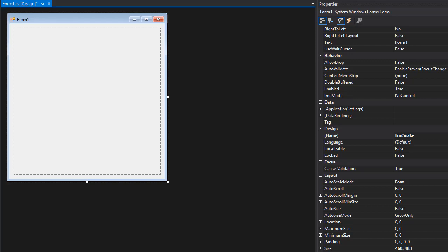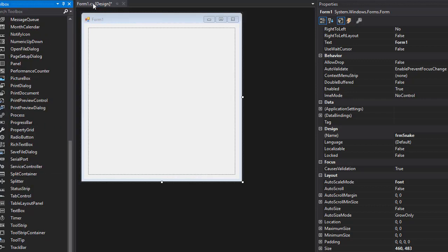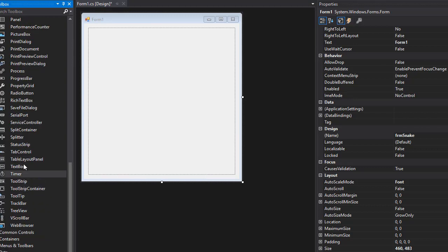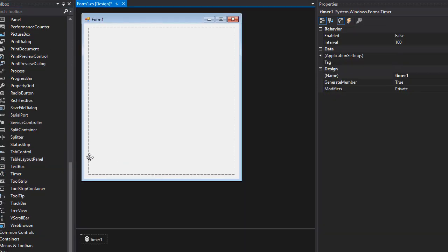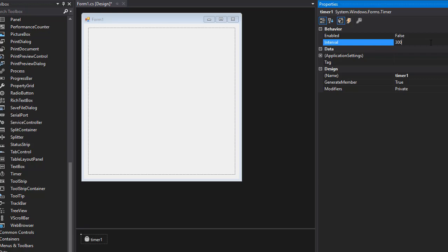Another thing we need is a timer because with every tick of the timer, the snake moves. So let's drop a timer. And if you drop it on the form, it actually is not part of the form, it goes down here. And we need to set the interval and I'm going to set it to 300, which is obviously 300 milliseconds. So that's fairly fast.